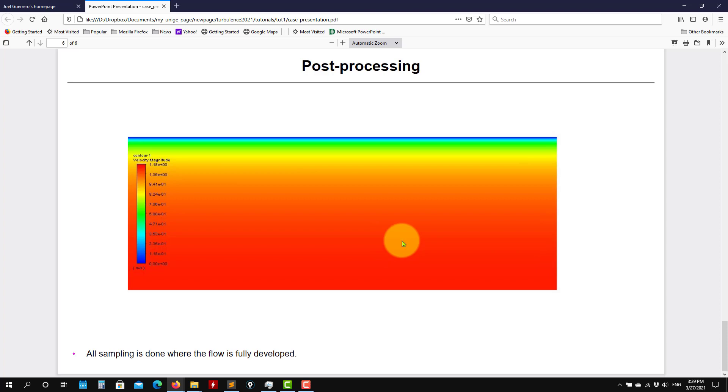Now let's move and work in geometry generation, meshing and running the simulation and doing the post-processing. Thank you for the attention. See you in the next video. Bye.